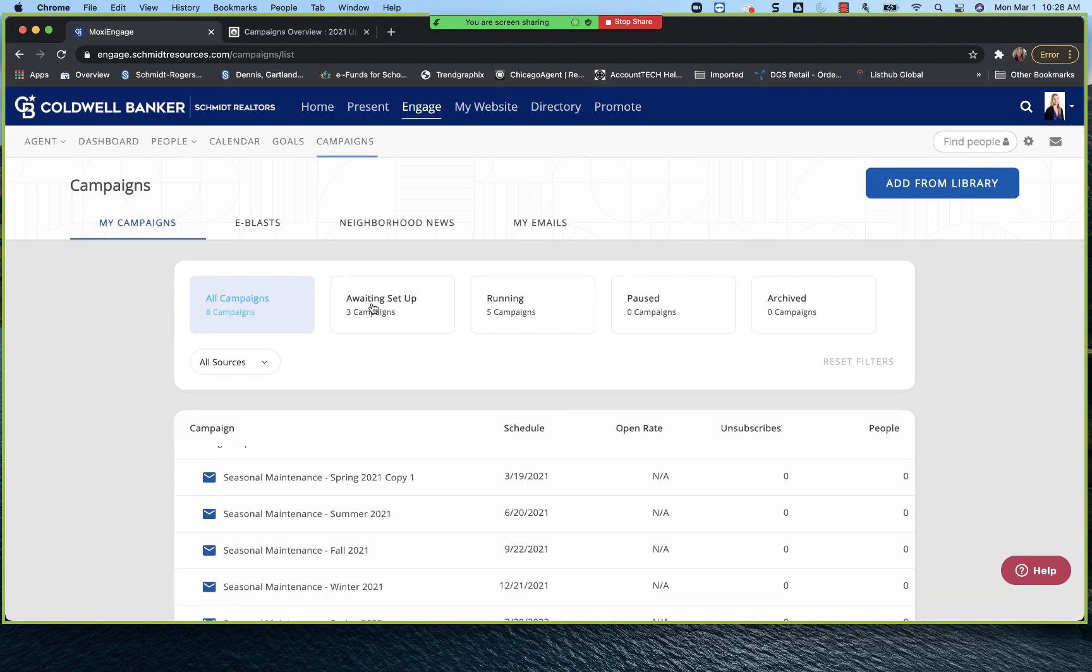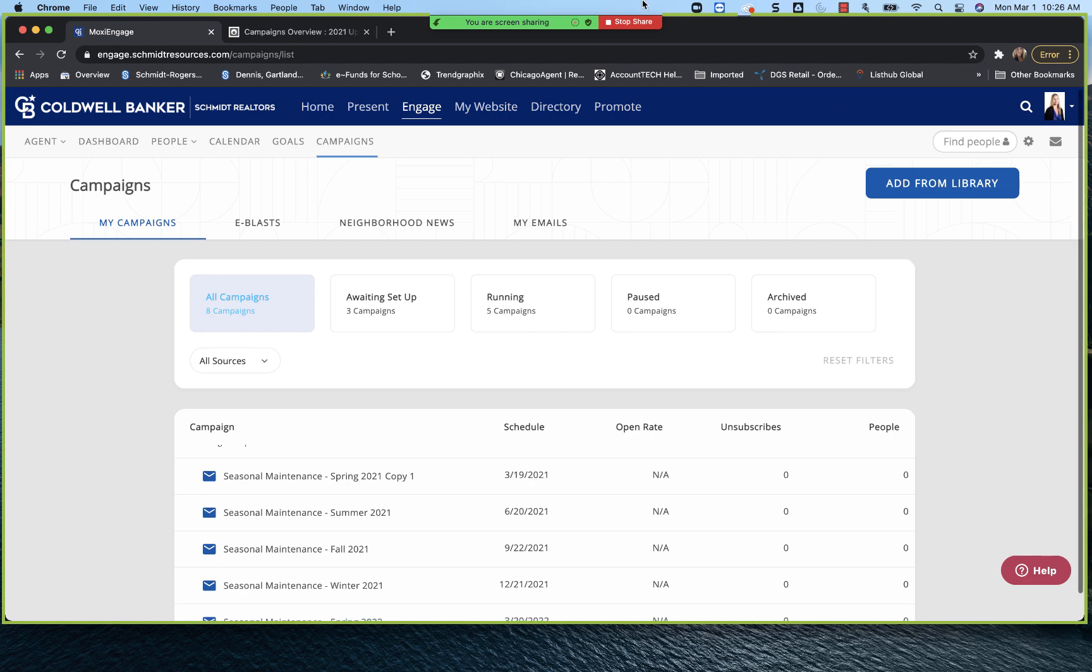Again, you have all of your buckets here. You land on all campaigns. So you'll see every one that you've added from the library. And then it'll break it out into whether you're awaiting setup, running, maybe you've paused the campaign, or if you've archived it. And again, that new feature out of the archive does allow us now to delete campaigns. You're not deleting it from the library. You can always pull that campaign back in. But perhaps you've pulled a campaign in before and edited it and changed it and then you weren't happy with it. Now instead of just archiving it, you are able to completely delete that out of the system.